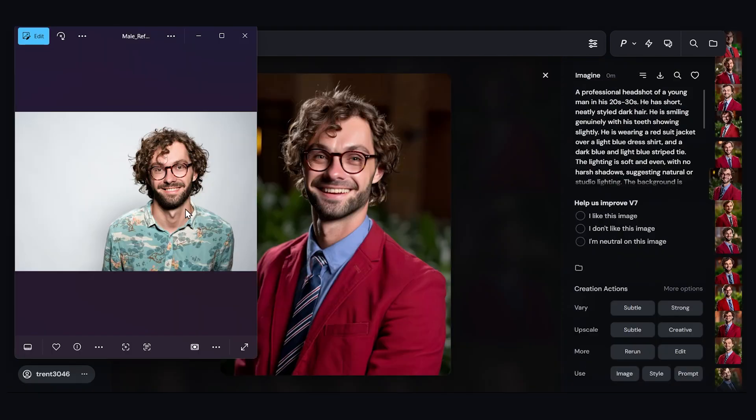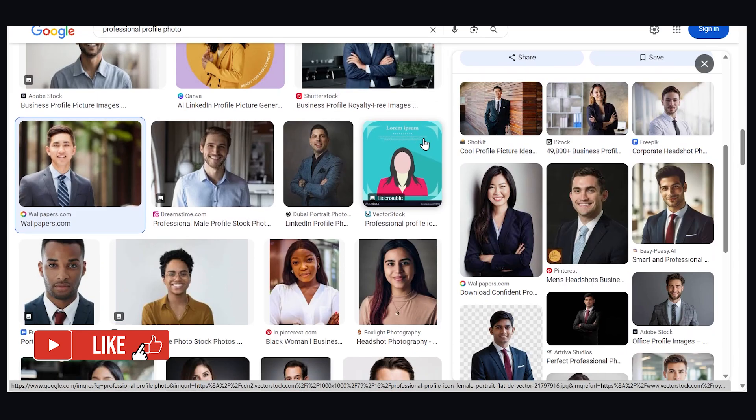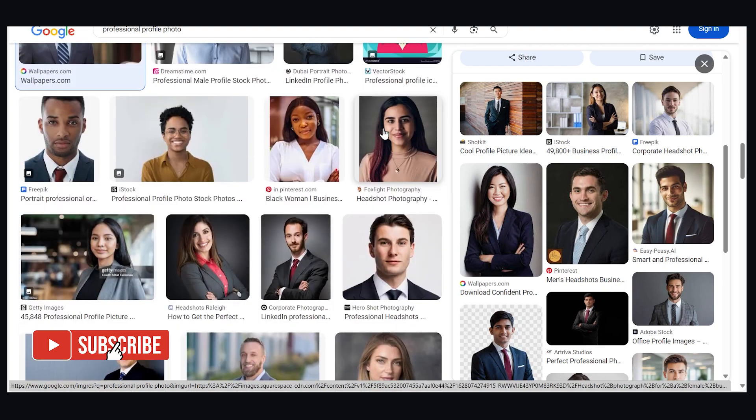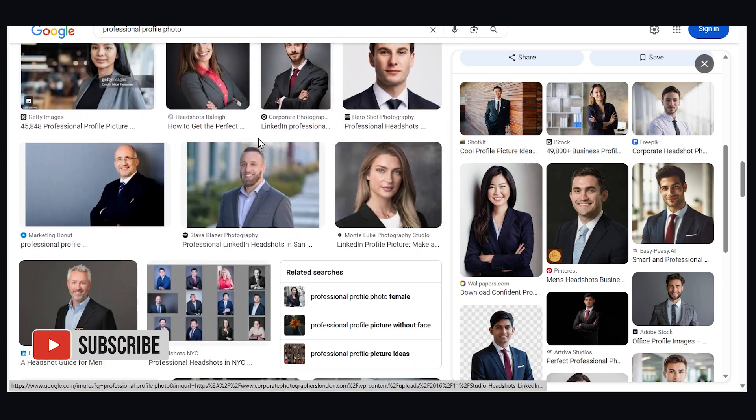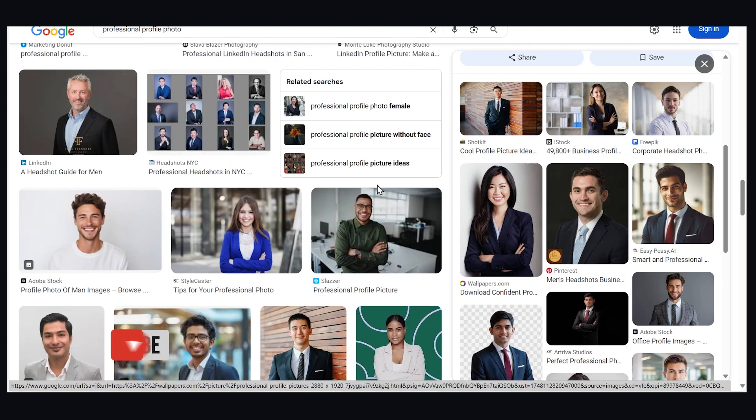So on the left, we have our original guy and now we have our Midjourney generation here. And of course, you can go back to Google images and find all sorts of other background styles you want to use. Check out my Midjourney playlist for other tips and tricks on using this tool. Thanks for watching and see you in the next video.